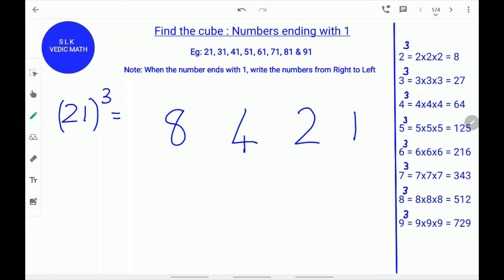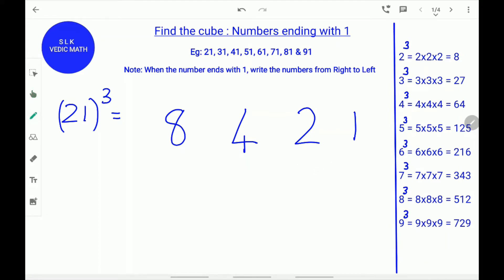Next, leave the first digit 8 and the last digit 1. Double the middle digits 4 and 2. The double of 4 is 8. Write down 8 beneath the 4. Next, the double of 2 is 4. Write down 4 beneath the 2.